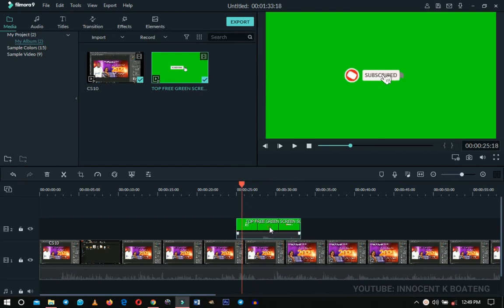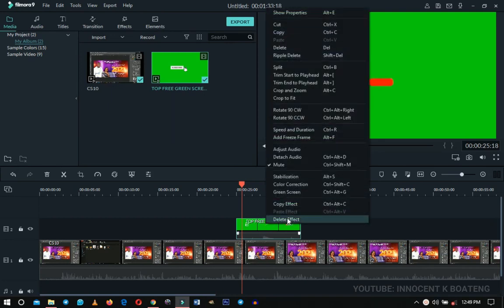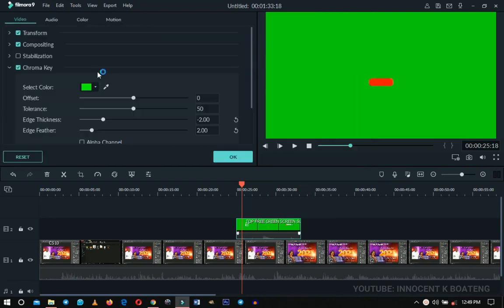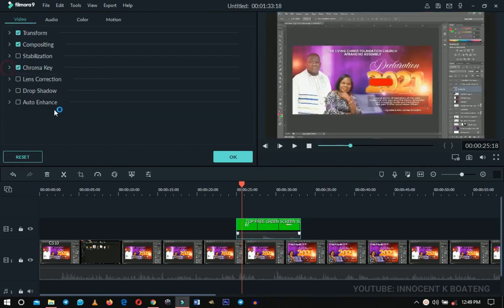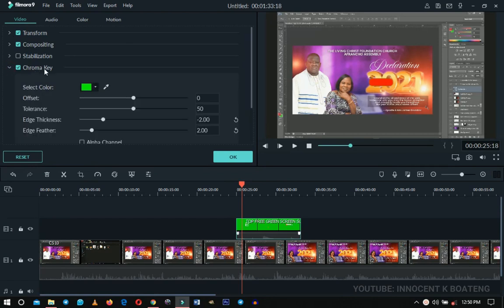Once you have exactly what you want, select that green screen layer footage, right-click on it, and in the pop-up you'll see the Green Screen option. Left-click on Green Screen and it will take you to the settings panel.